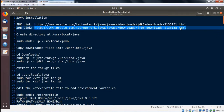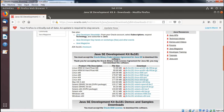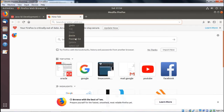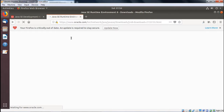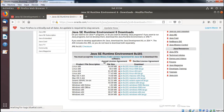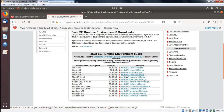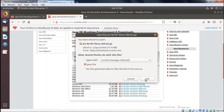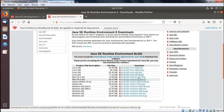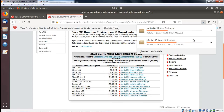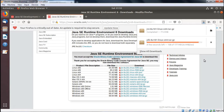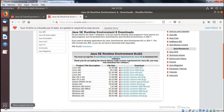Copying the other link for JRE. Opening another tab, paste and go. Similarly, again going for 'Accept License Agreement'. Then for Linux x64 we are selecting this version. Save and OK. Two files are getting downloaded to the downloads folder. Two files have now been downloaded.